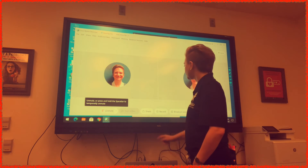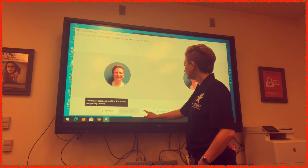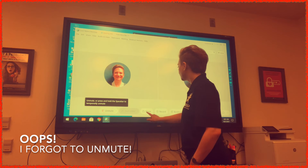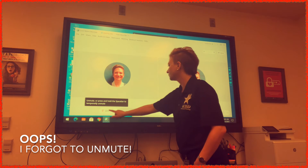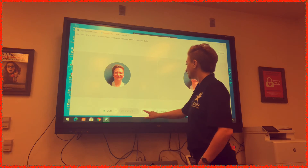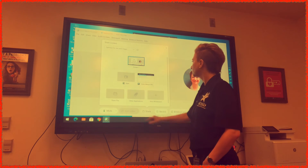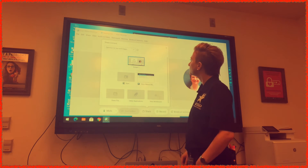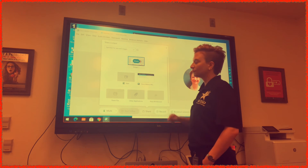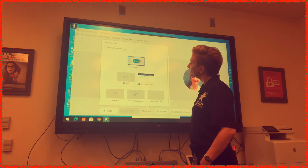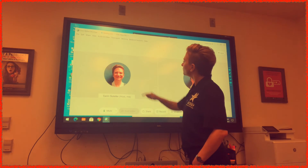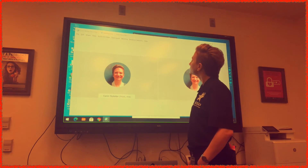The bottom of your WebEx screen on the interactive display is the same as it is on your laptop. Find the Share button — it looks like a box with an upward arrow at the top. Select the screen you want to share. I usually select the option to share the entire screen, rather than just one window.